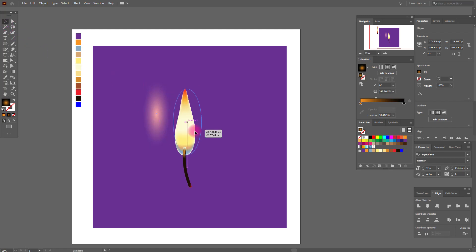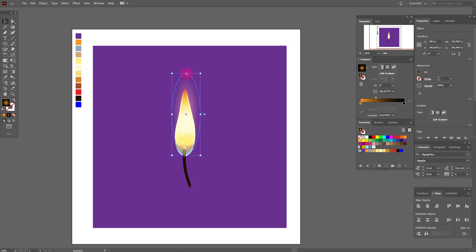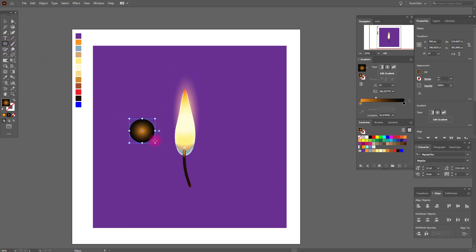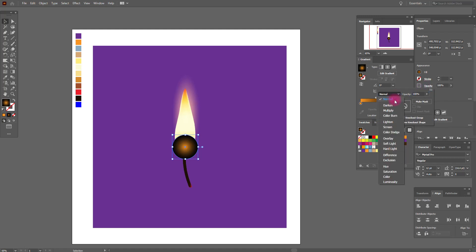Make our ellipse like me. Now copy and paste this ellipse. We need a new ellipse here, put it here, and set it to screen.